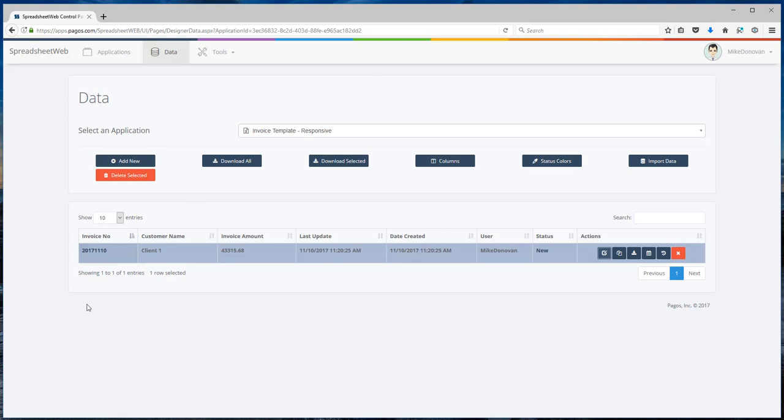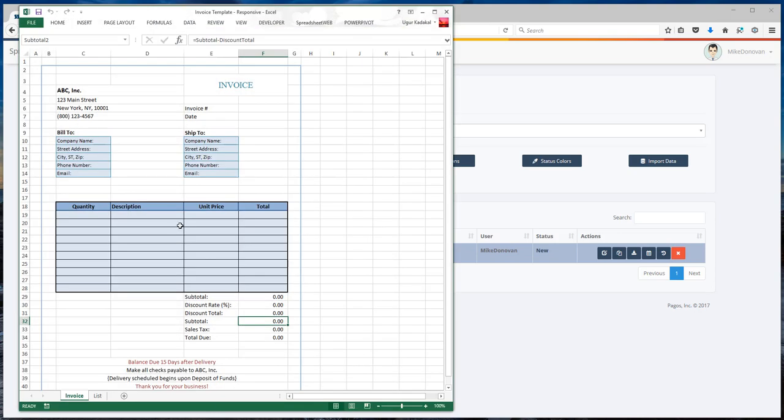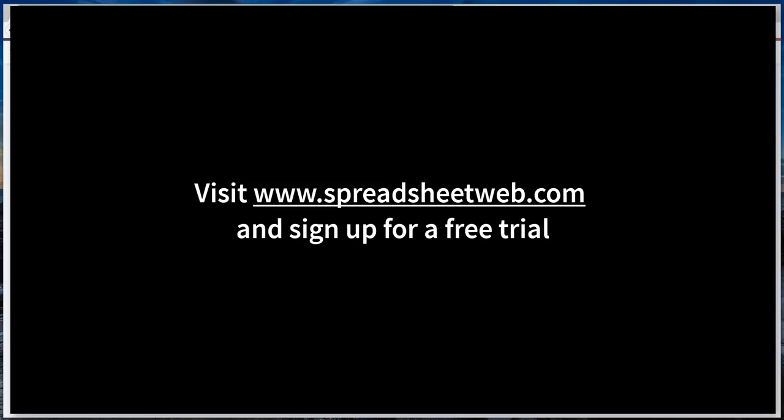This concludes my demonstration. In this video I was able to show you how you can turn a custom invoice template into a web application without any programming. Thanks for watching. Please feel free to visit our website and sign up for a free trial.